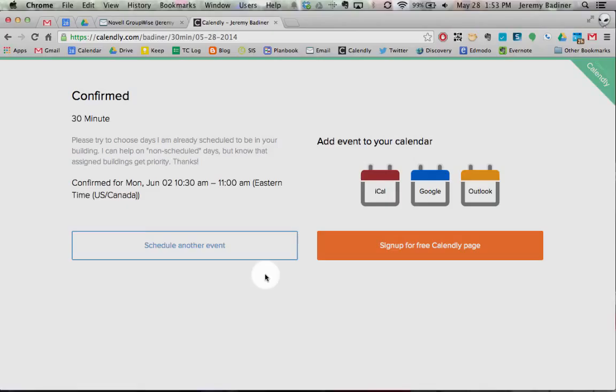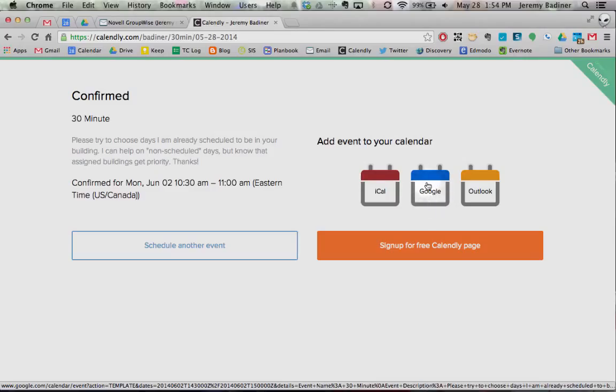You'll get the option to select another event if you want to do more than one, or import this directly into your Google account, which is great because it goes right into your Google Calendar. It helps you remember — it's all on both our calendars.